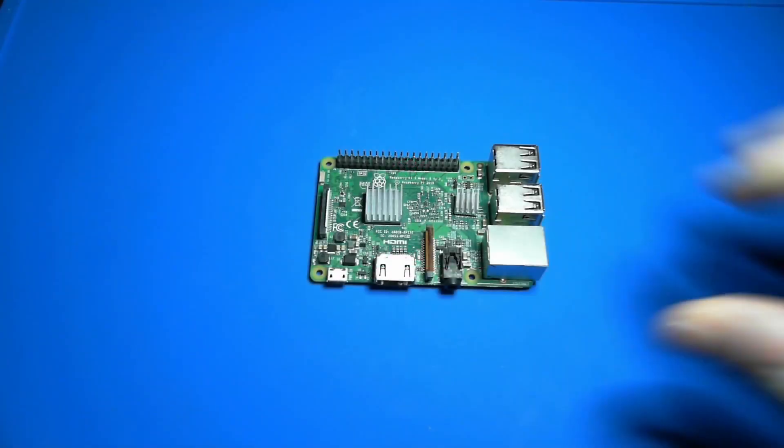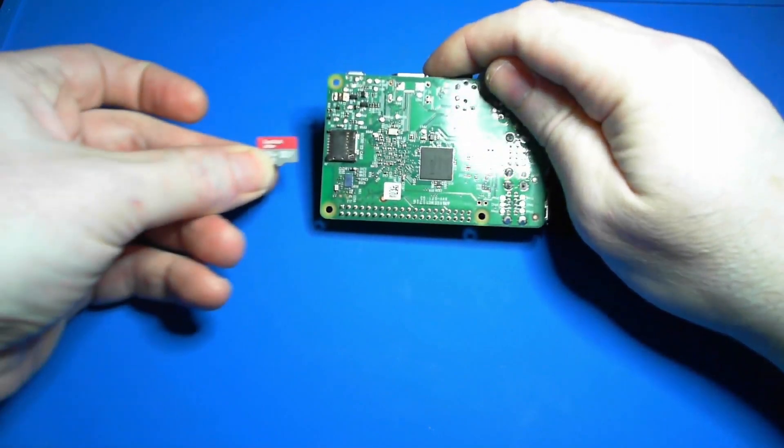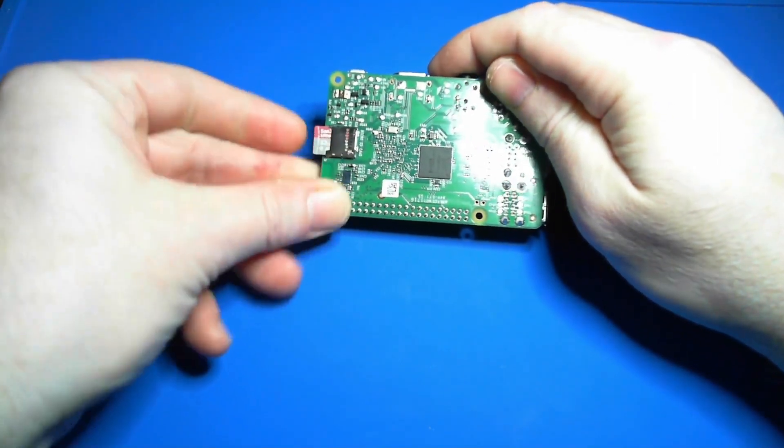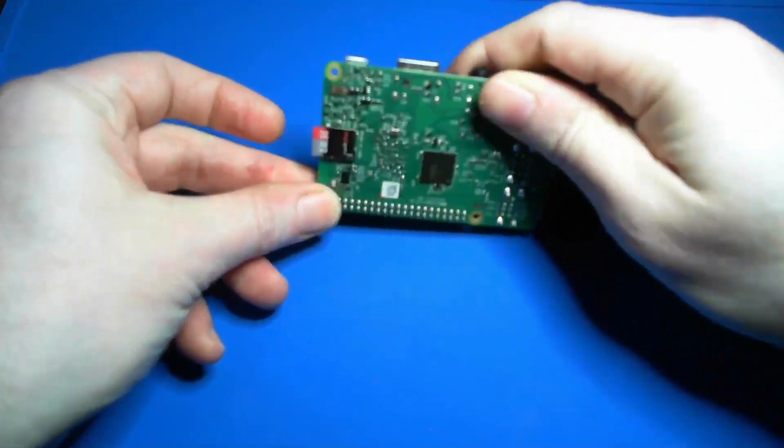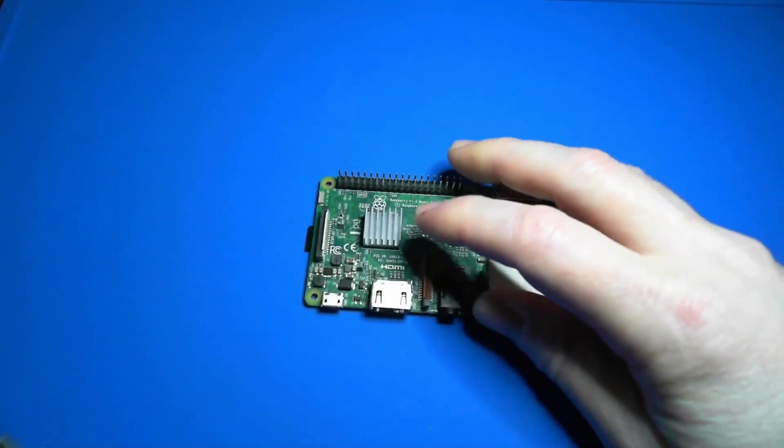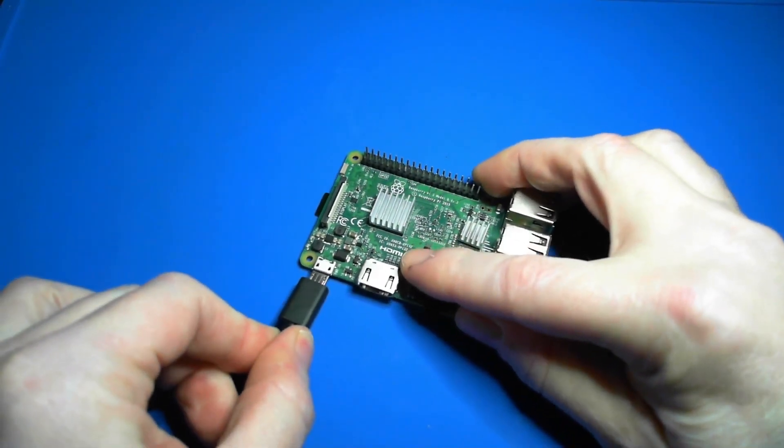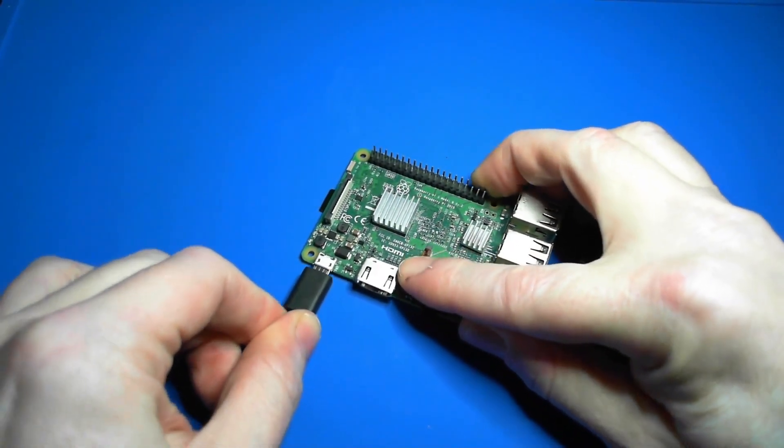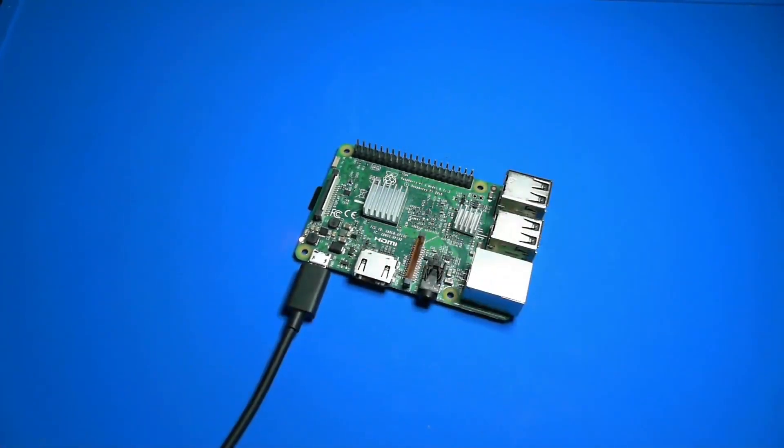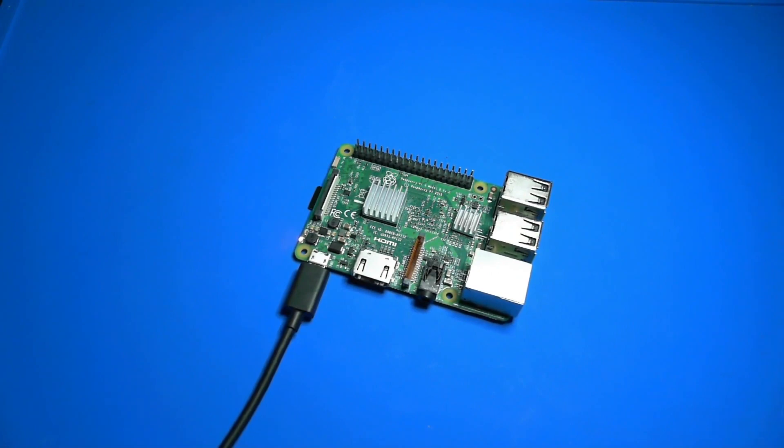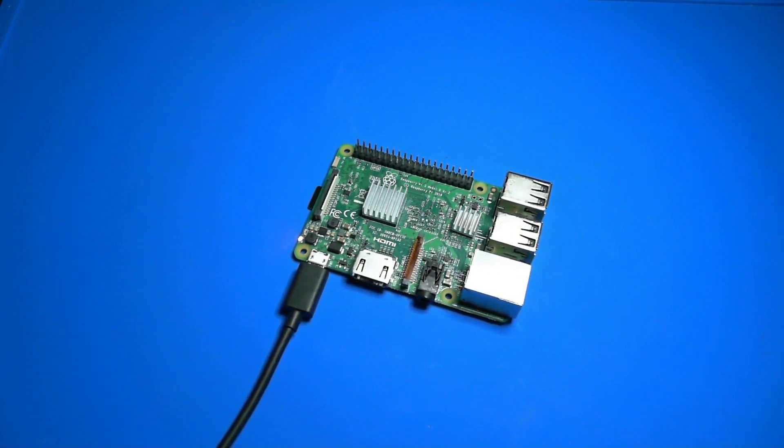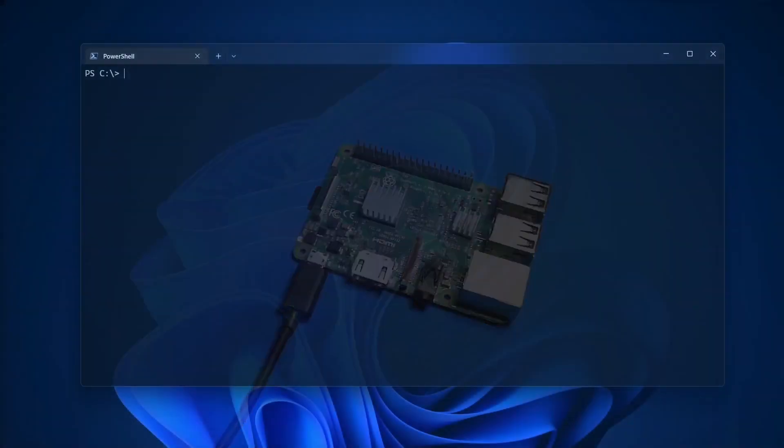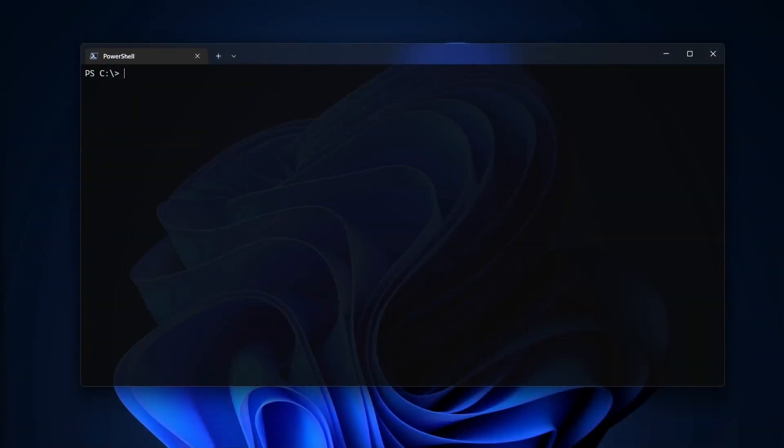Now I'll insert the SD card into my Raspberry Pi's SD card slot. Then I'll connect USB power and wait a minute or two for the operating system to boot for the first time. If you're going to be using a wired Ethernet connection to connect to your Raspberry Pi, this is a good time to plug that in too.